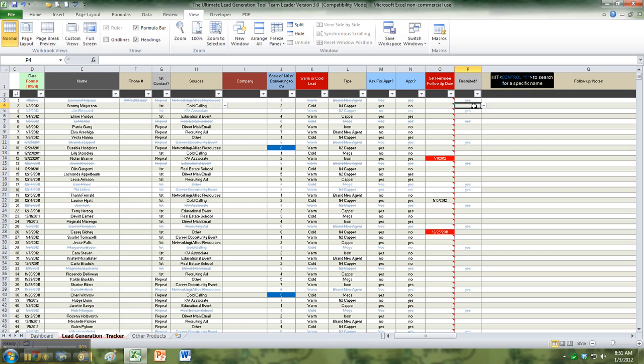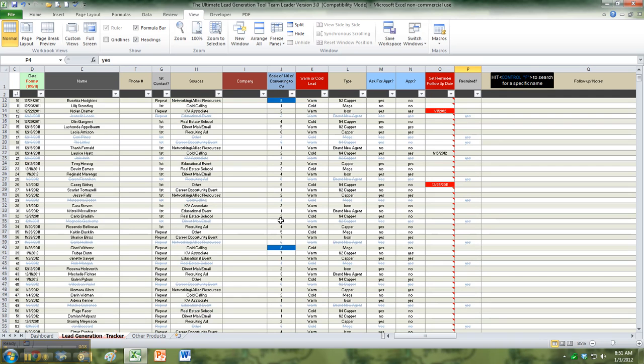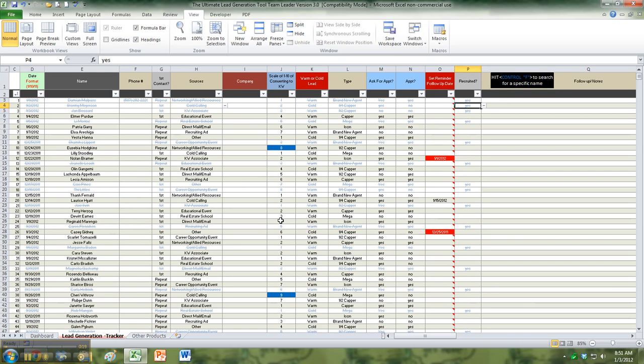As you recruit, you can see that it's going to black some of these people out. And so you may not want to see them, you just want to see who do I have left. And then sometimes maybe you want to see who you have recruited, you'll have that capability.